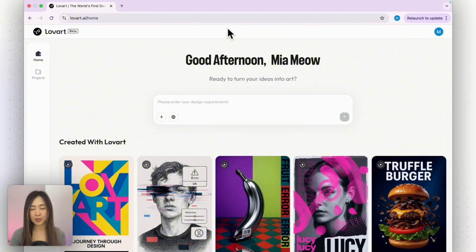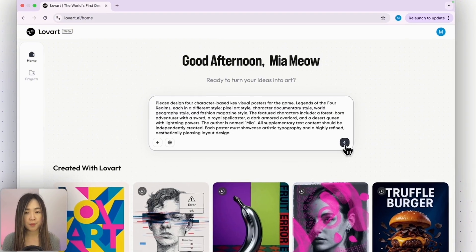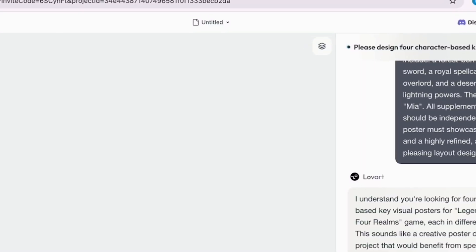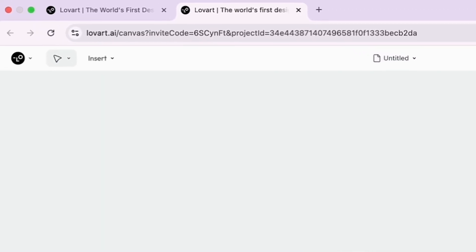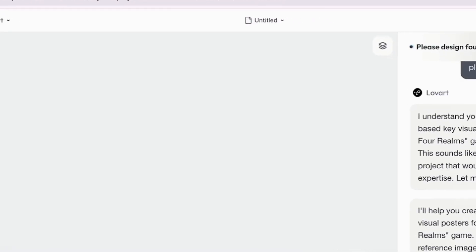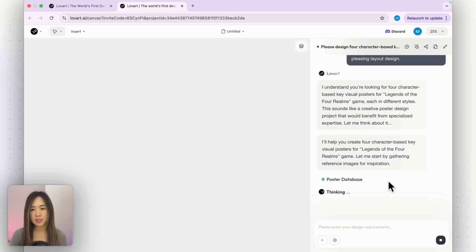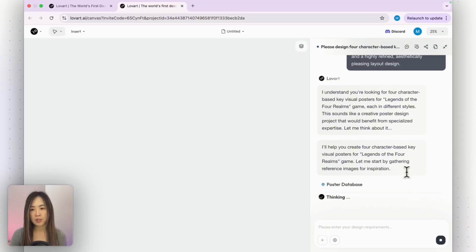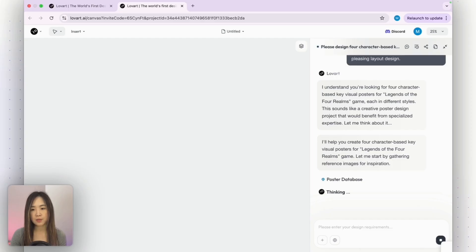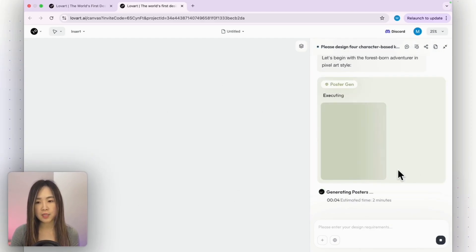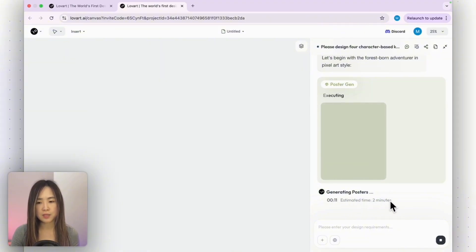Now let's see what LoveArt can do with more complex design tasks. For the first example I'll ask it to create game posters with a detailed prompt. A new tab opens and LoveArt thinks through the goal and divides and conquers — you can see its thinking process. You can talk to it on the chat interface on the right and see the design results on the left. For each asset it gives you an estimated creation time — for example, this one is two minutes.